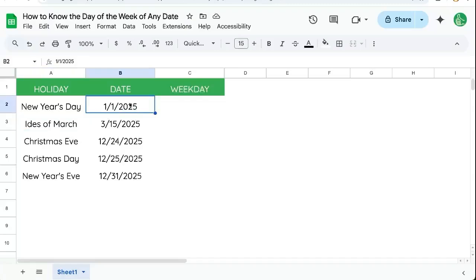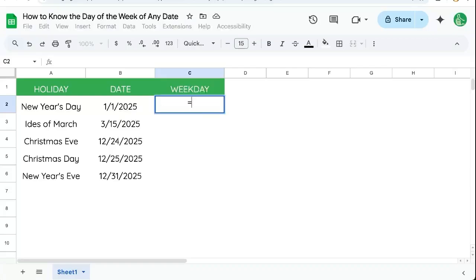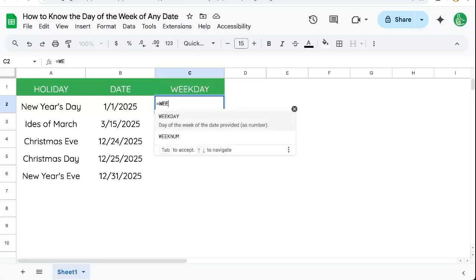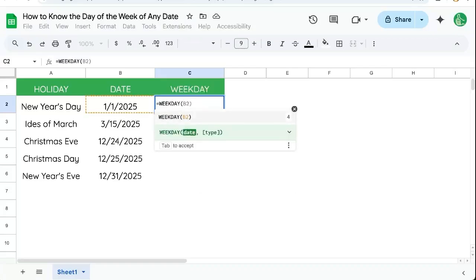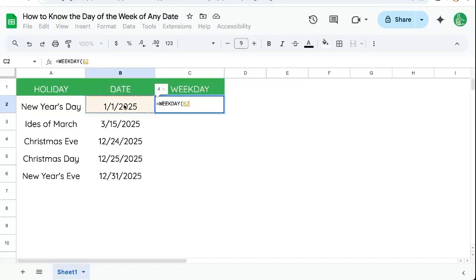We have the date of the holiday, but we want to know the weekday — like Monday, Tuesday, Wednesday. And if we're going to use the formula WEEKDAY, we can put in the date and we have a type here.